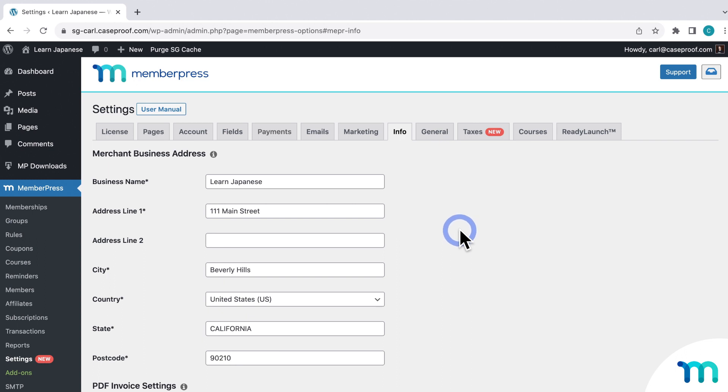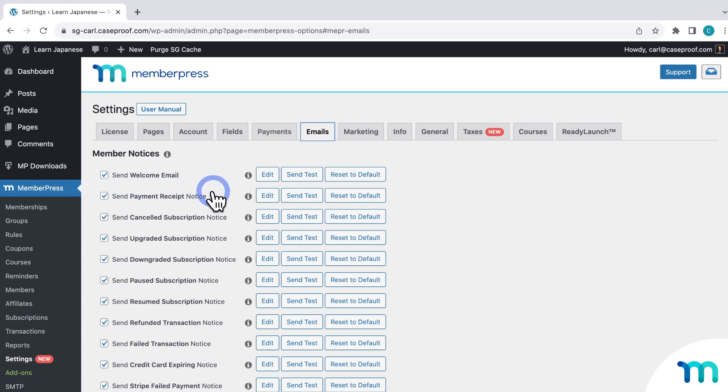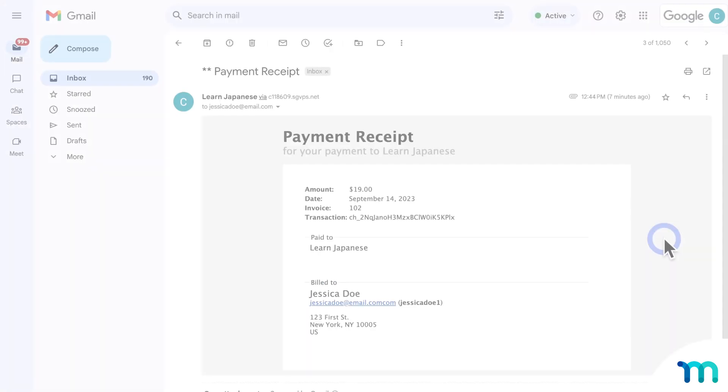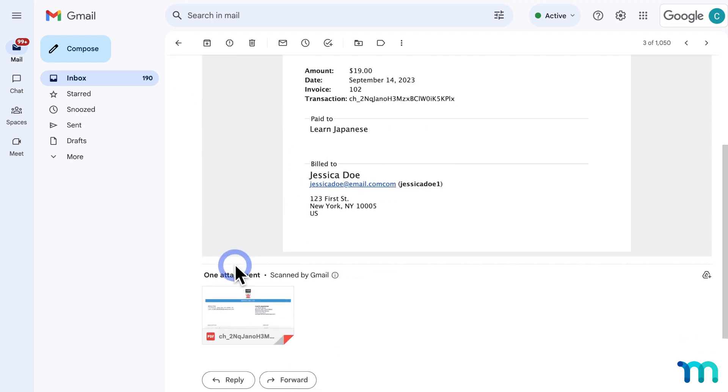Another thing to note is that your customers will also get a copy of the PDF invoice emailed to them if you have the Payment Receipt email enabled. So to show you that, if I go to MemberPress settings and the Emails tab, if you have the Payment Receipt email enabled here under Member Notices, they'll get a copy of the PDF invoice attached to this email. And here's a sample of what that email looks like. So you can see the Payment Receipt email here and the PDF invoice attached to it.